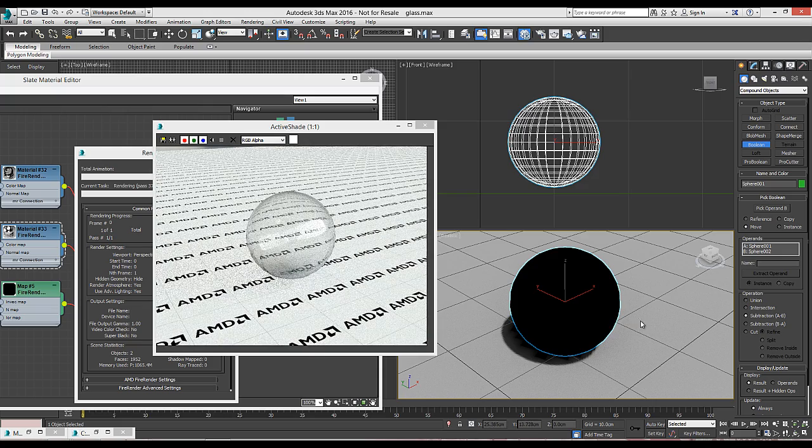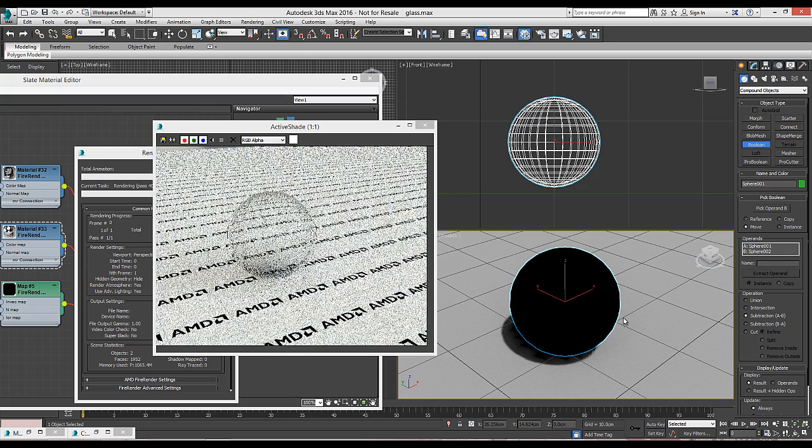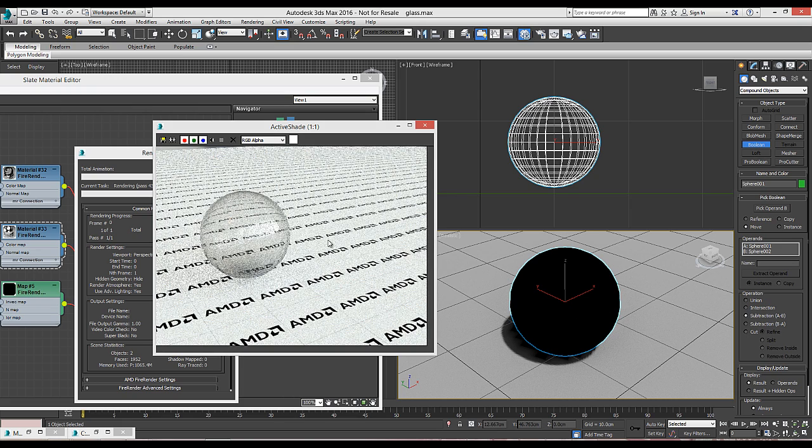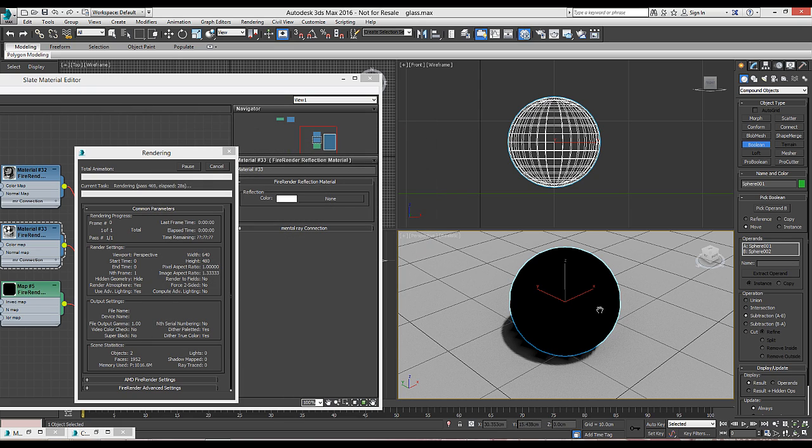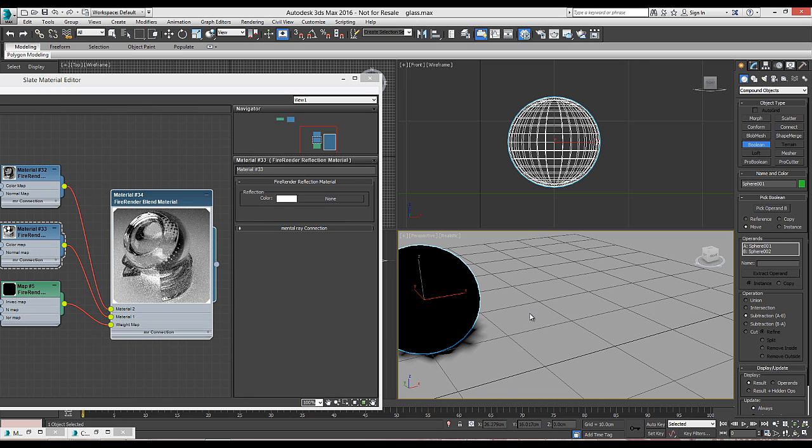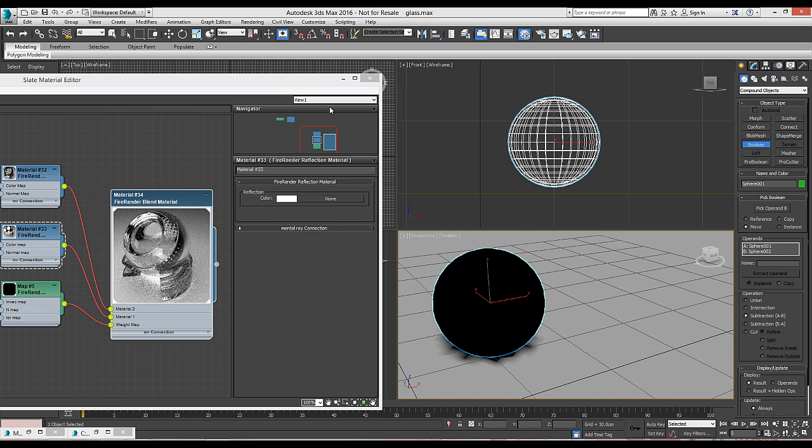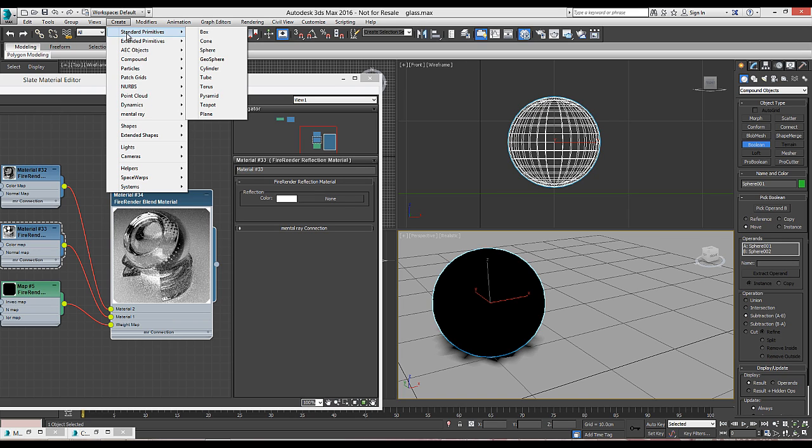So if we create another sphere and make it thicker, this time we will see how the glass changes appearance accordingly, because all this is simulation of real life behaviors or simulation of light and materials.